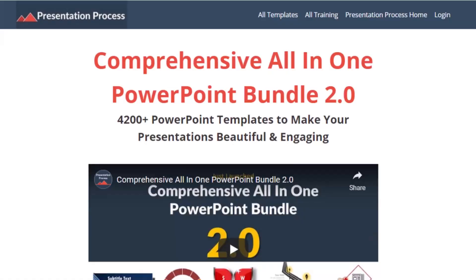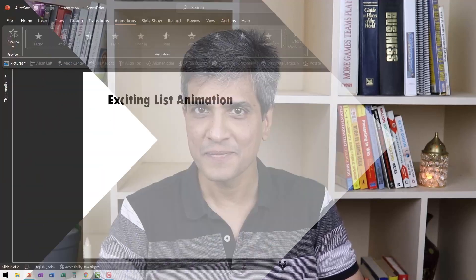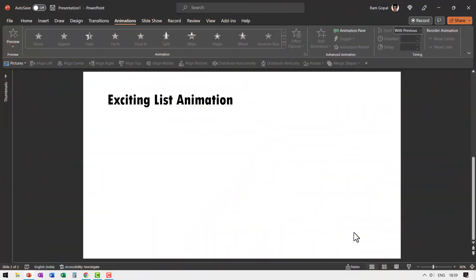But before that, I am Ramgopal from presentationprocess.com, the creator of Comprehensive All-in-One PowerPoint Bundle, a collection of more than 4500 premium animated PowerPoint templates that help you create beautiful and engaging presentations in minutes.